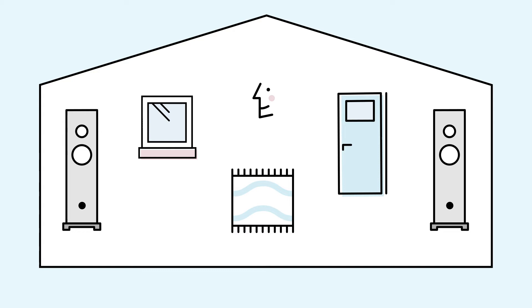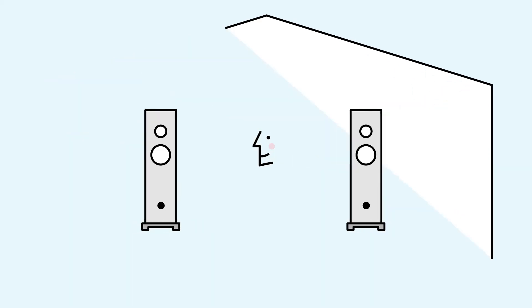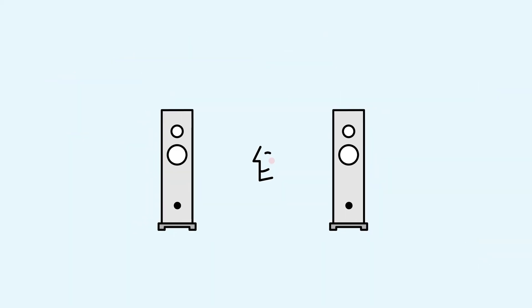Using this model, performance is optimized to remove the unwanted effects of your room, revealing the true sound of the music.